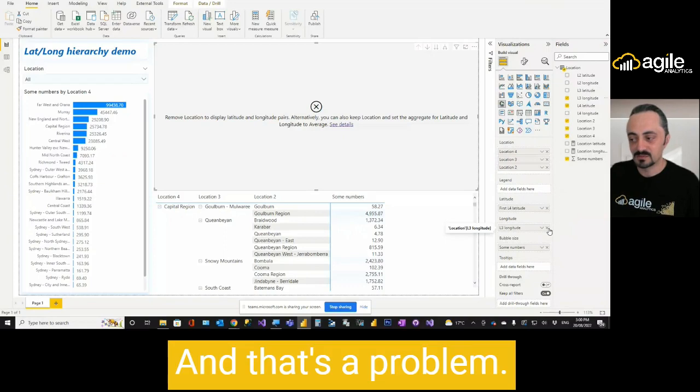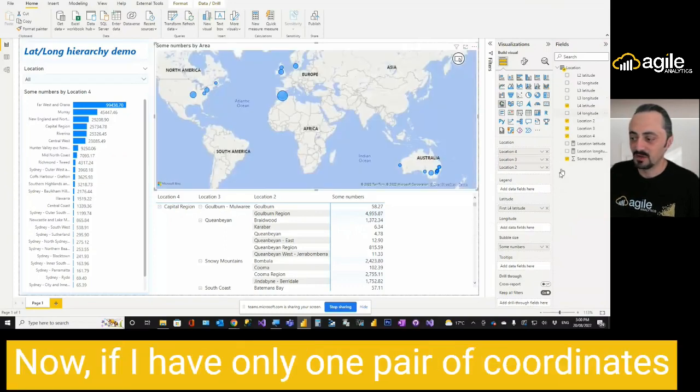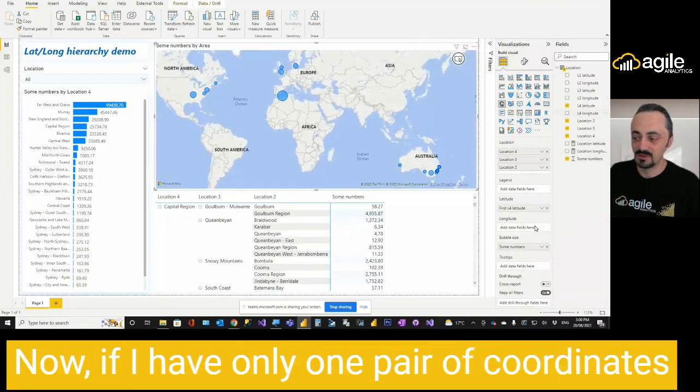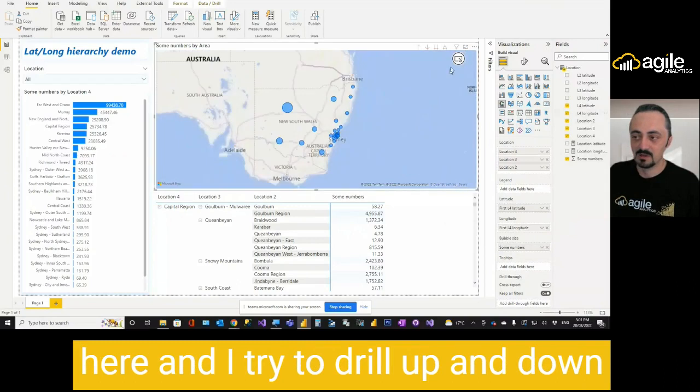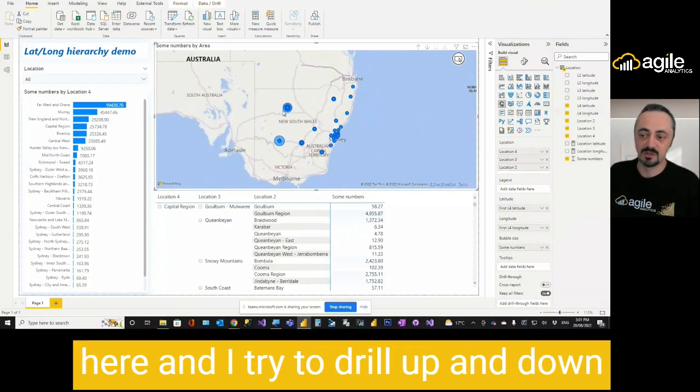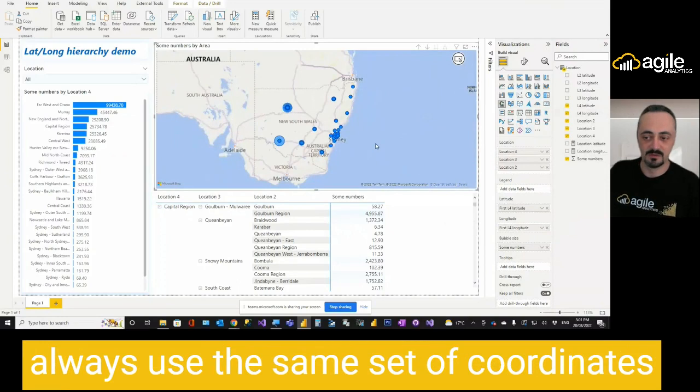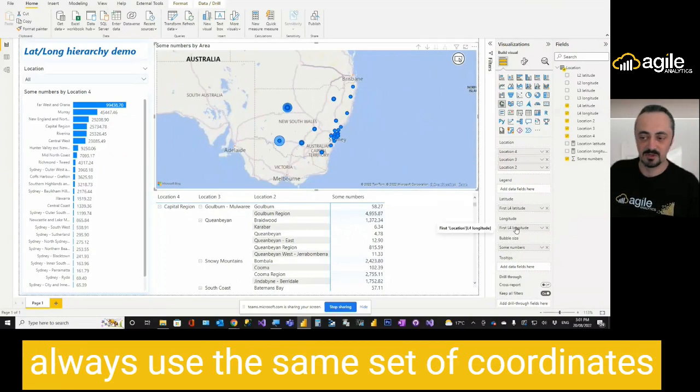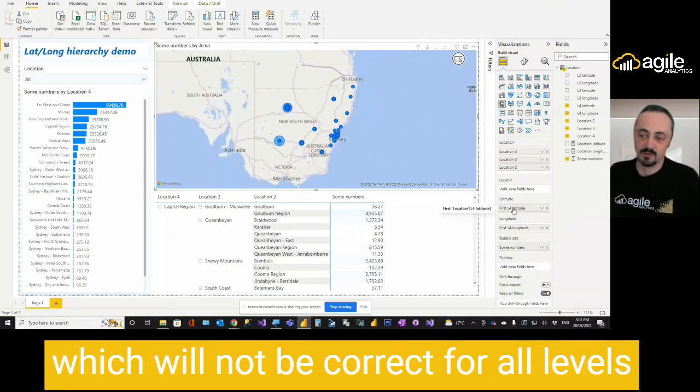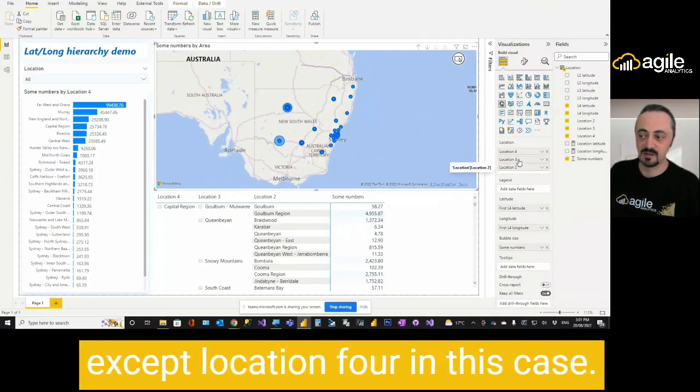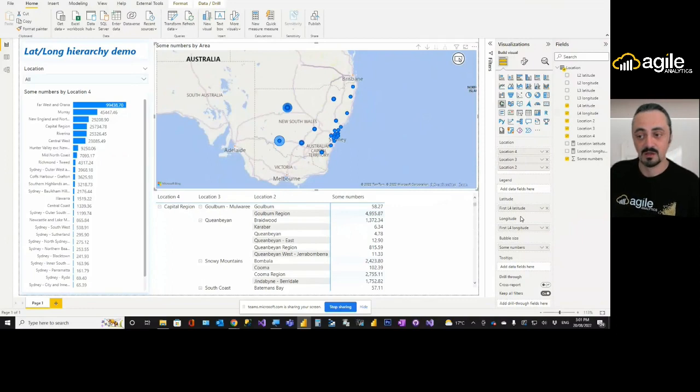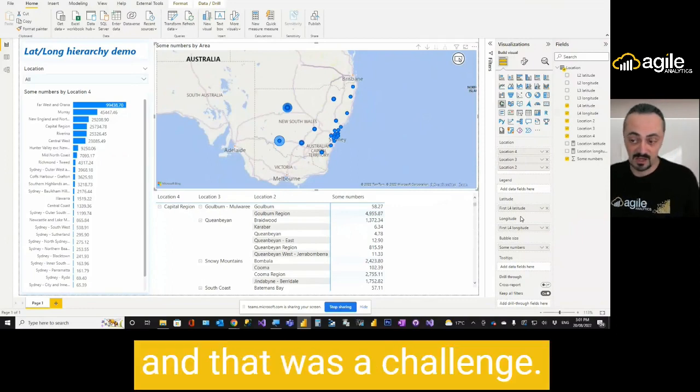And that's a problem. If I have only one pair of coordinates here, and I try to drill up and down, yes, it will drill up and down between my location names, but it will always use the same set of coordinates, which will not be correct for all levels except location 4 in this case. And that was the challenge. So I started to think about workarounds.